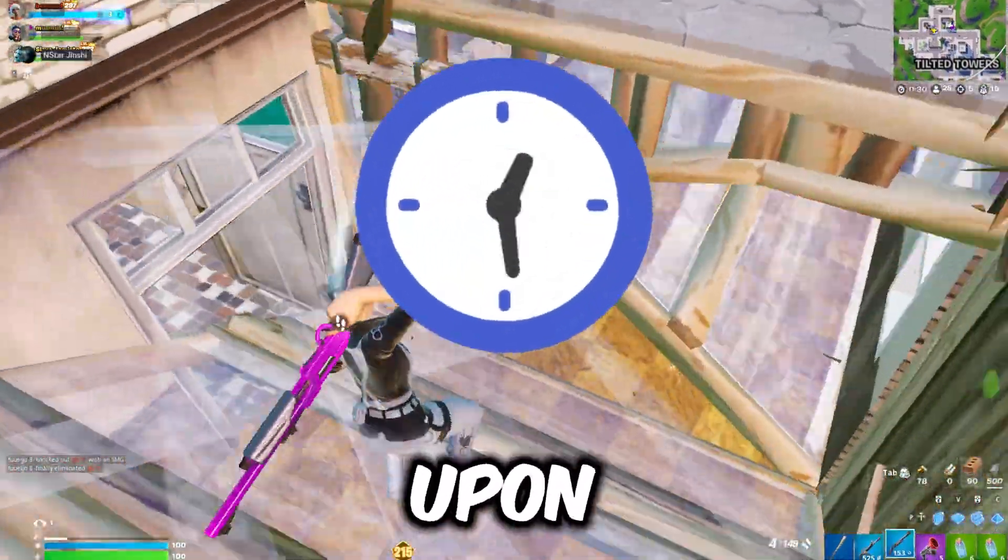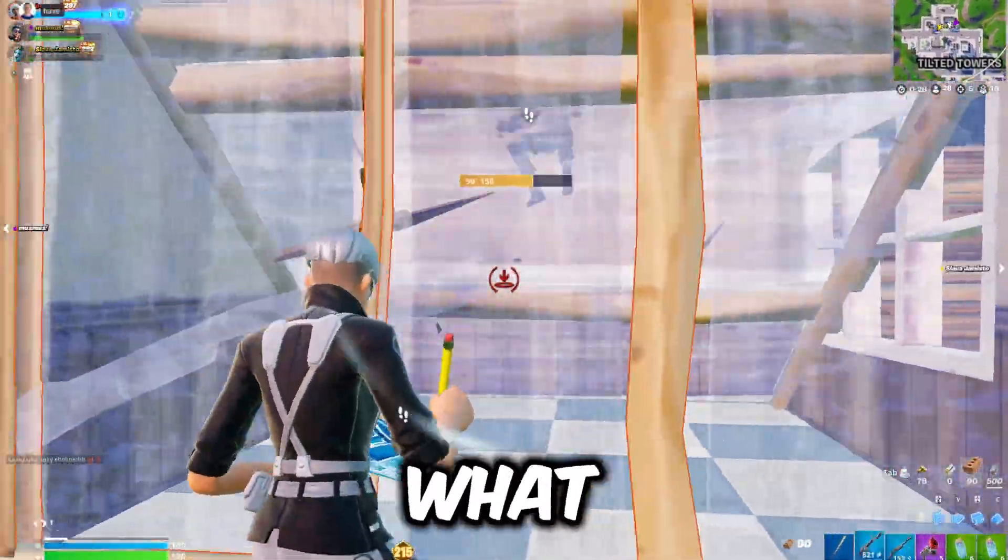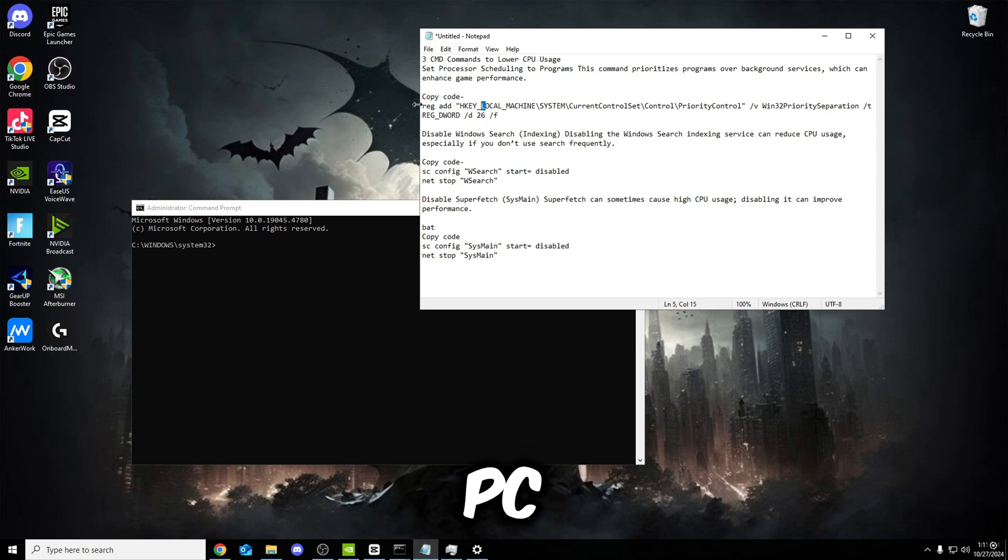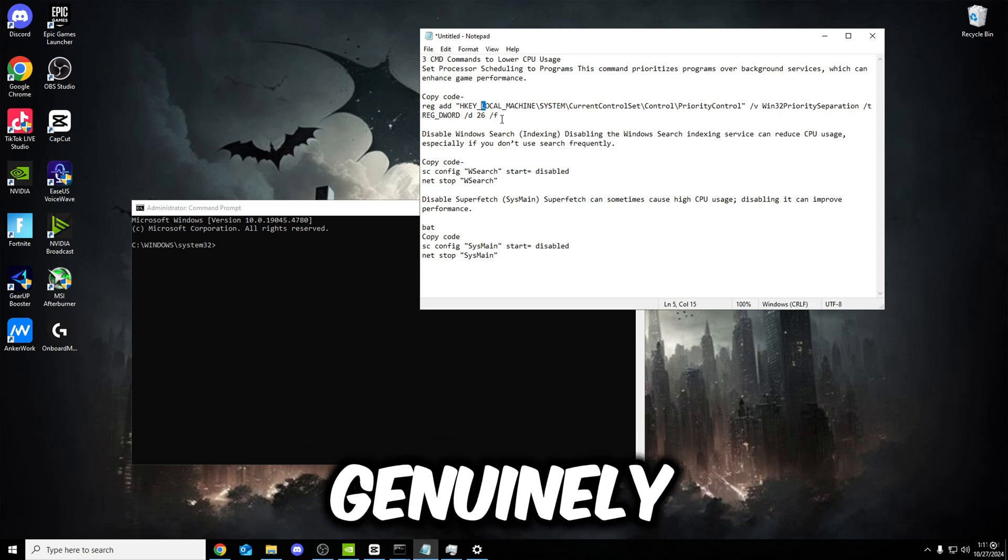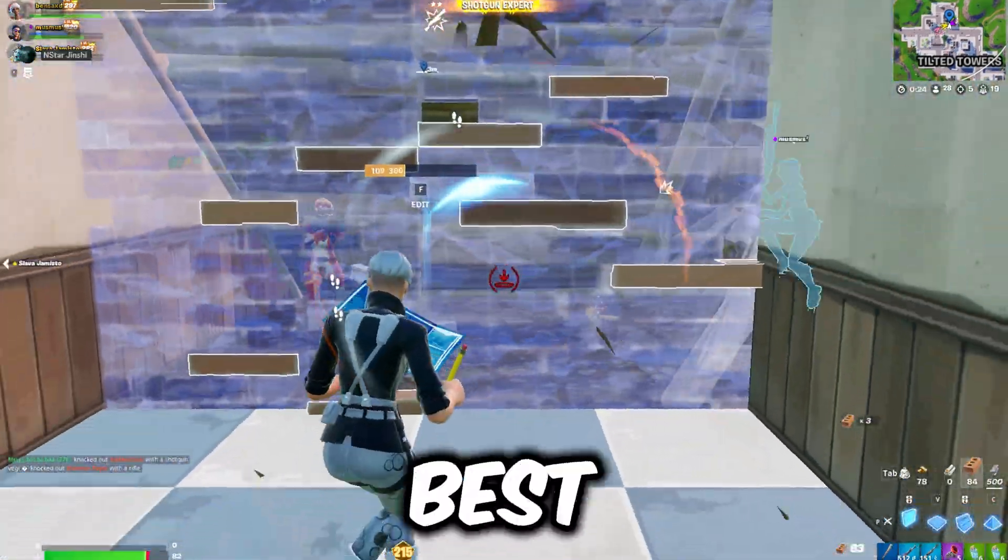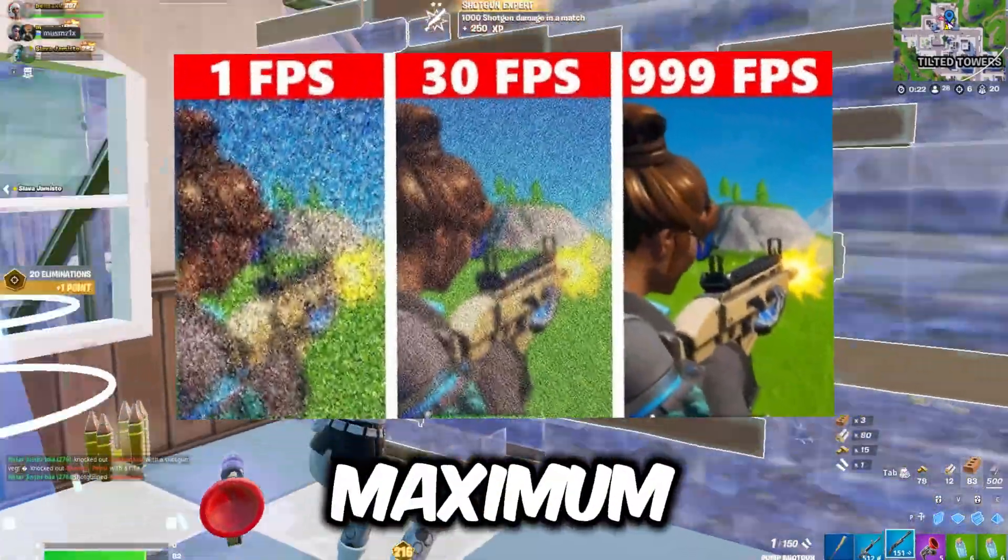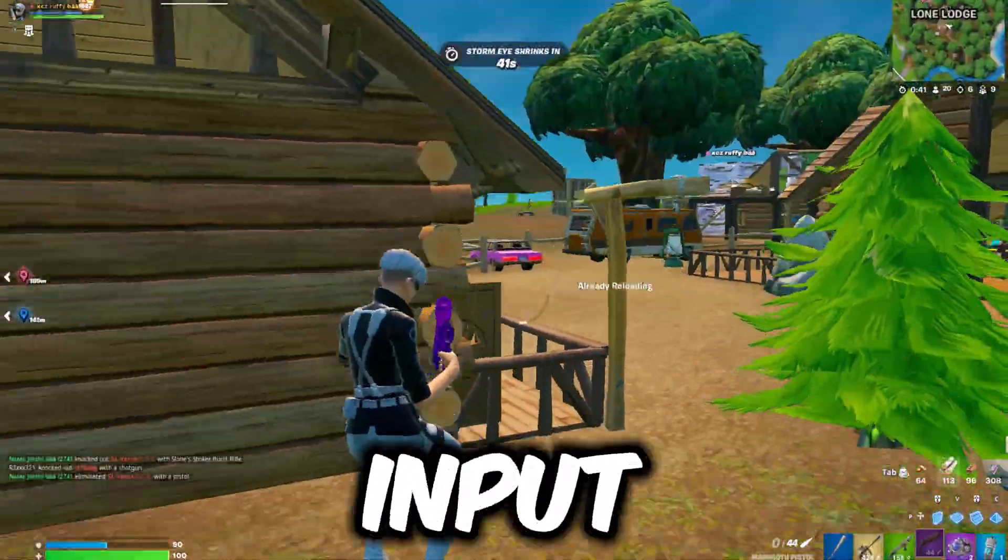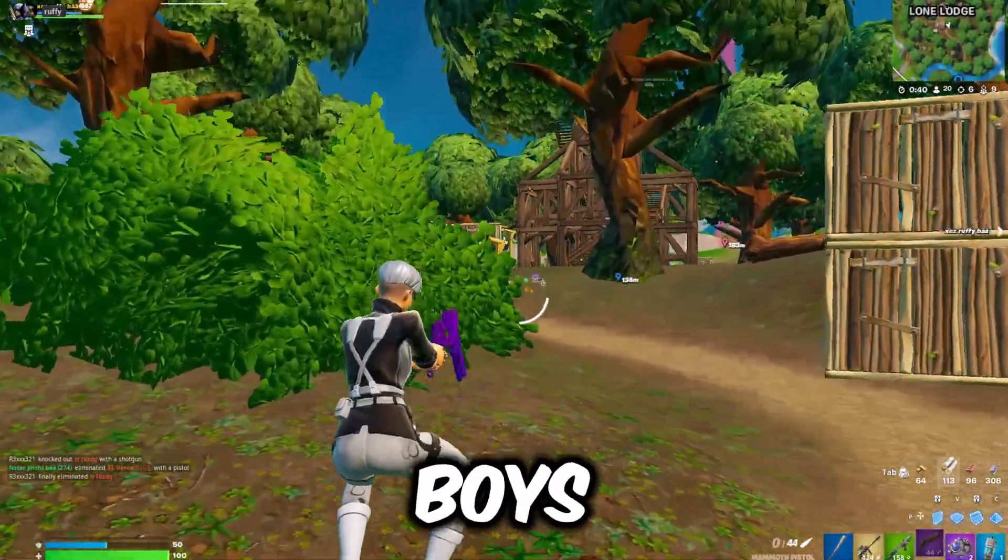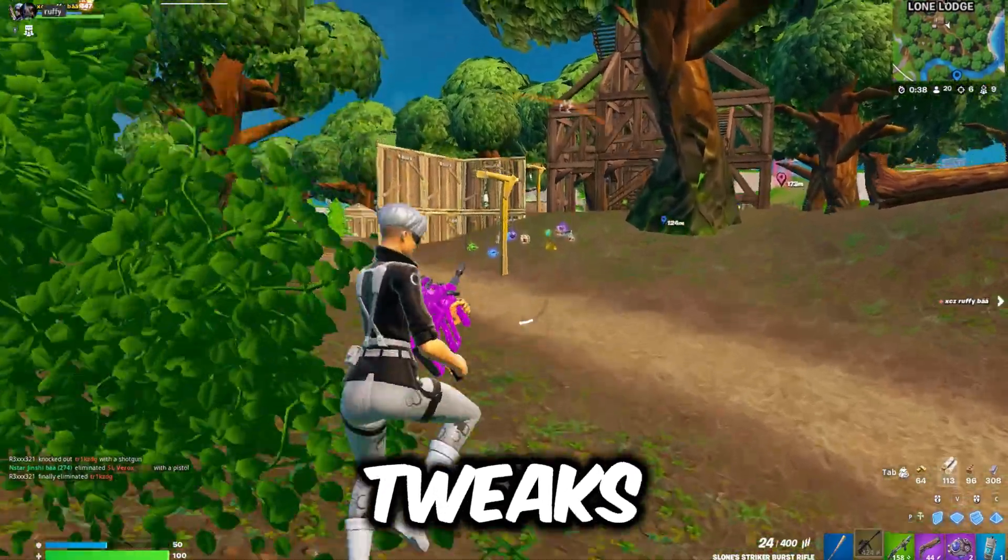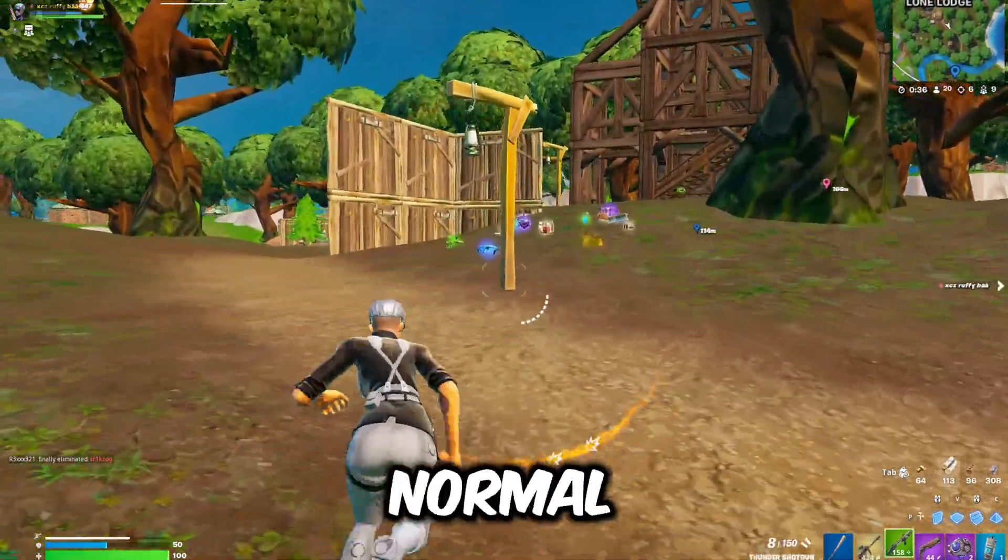After spending hours trying to figure out what tweaks actually work for your PC, I've finally found the best solution to getting the maximum frames in a game and the lowest input delay. All you have to do to figure out these tweaks is just watch till the very end.